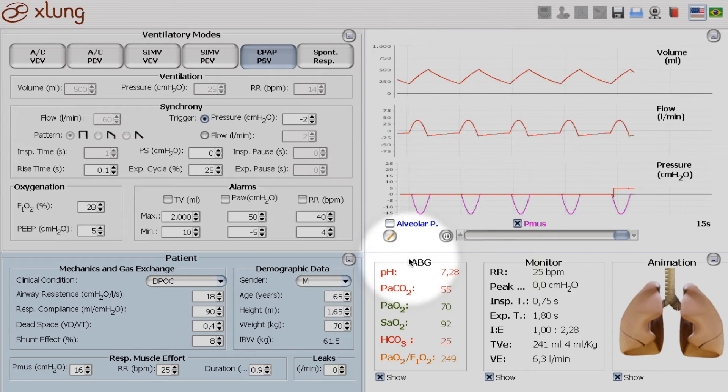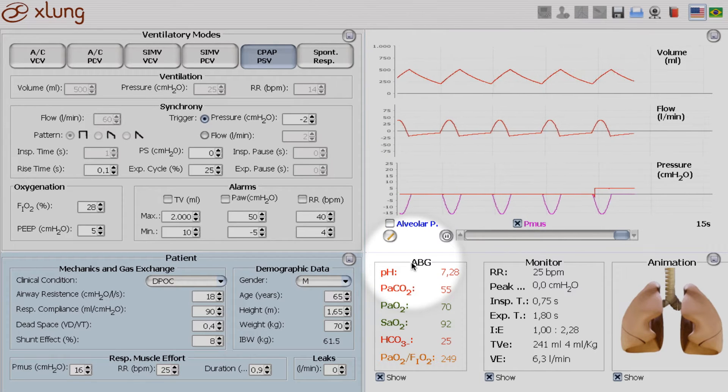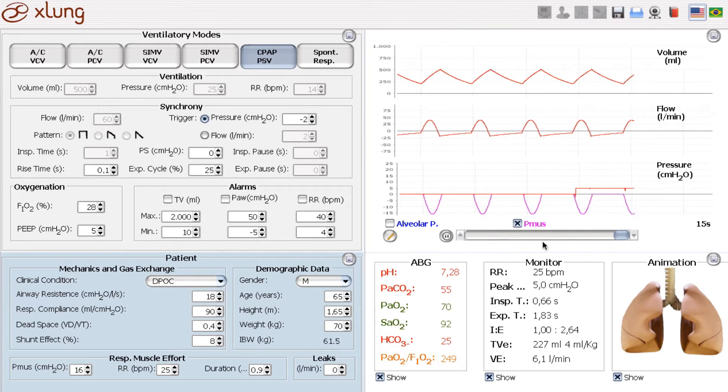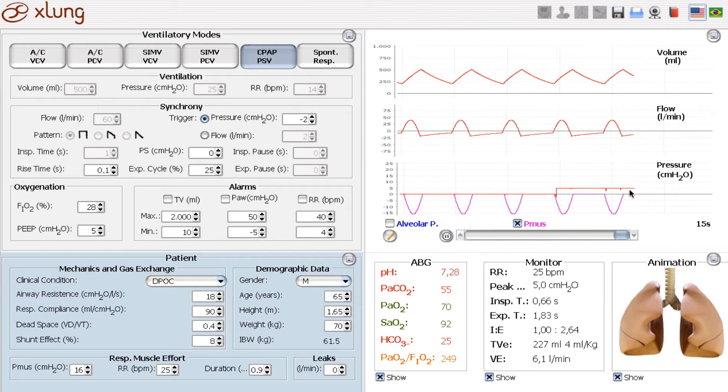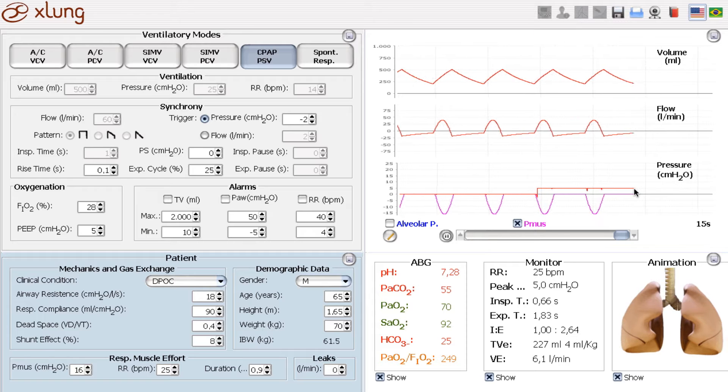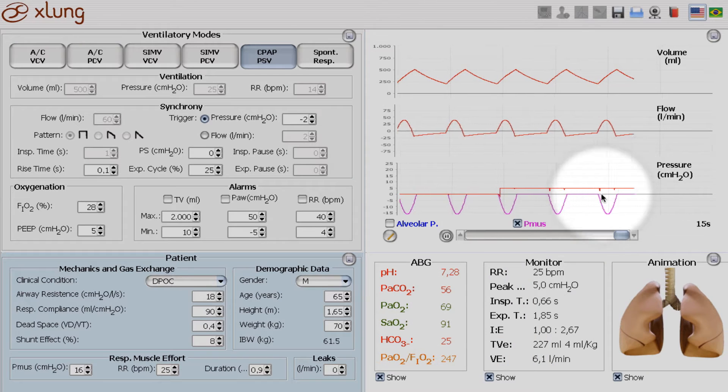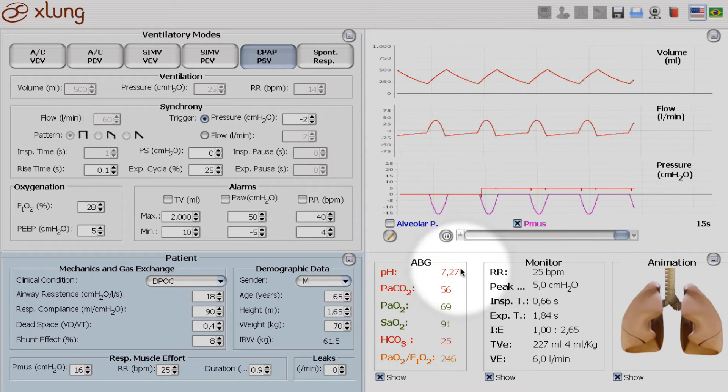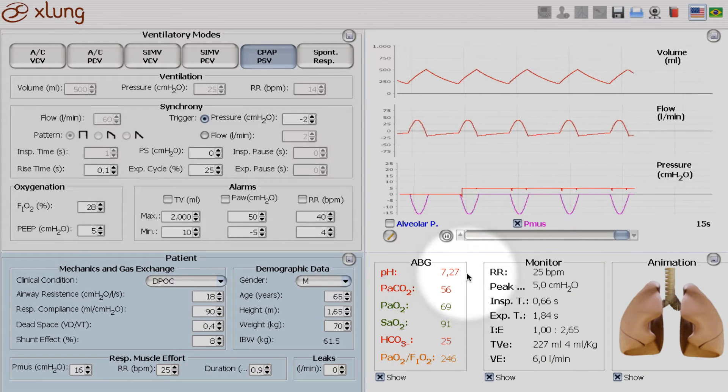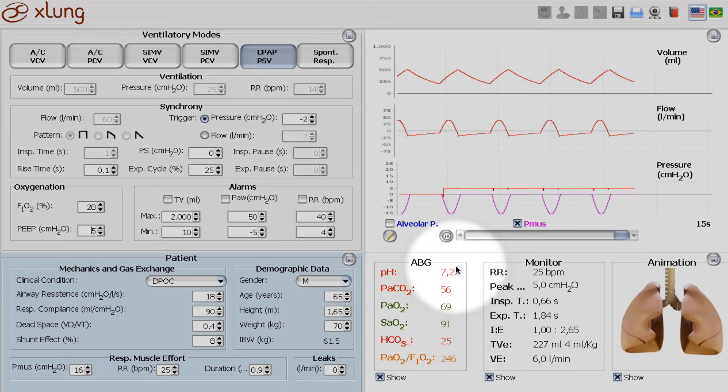and what we see first is the airway pressure is now positive, but no improvement on the arterial blood gases so far.